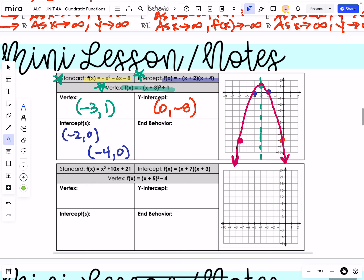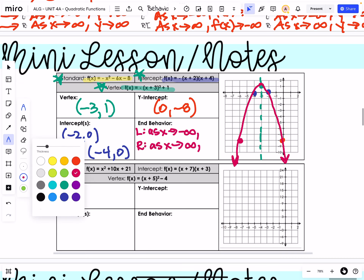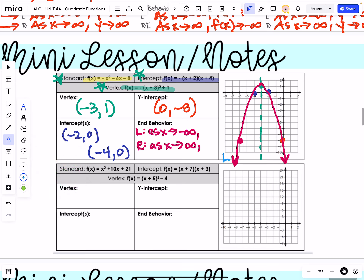We're going to do a little practice with end behavior. Our left-hand side is going to be as x approaches negative infinity. Our right-hand side is going to be as x approaches positive infinity. Look at the graph — what is the graph doing on that left-hand side and the right-hand side? Both of those are going down, so we can say the y values are approaching negative infinity for both of these.